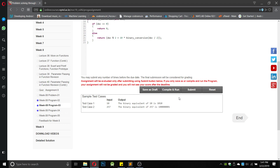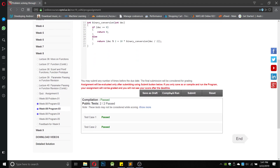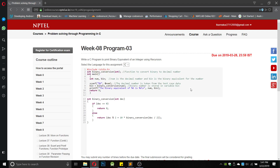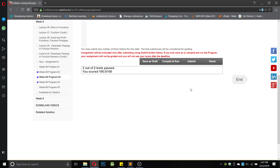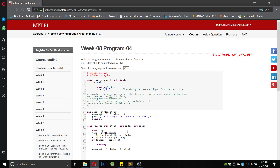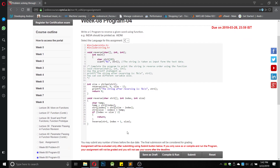Let us compile it. Both cases have been passed, so let us submit it. We got both answers correct. Now we will go for the fourth program, which is to reverse a number using a function.